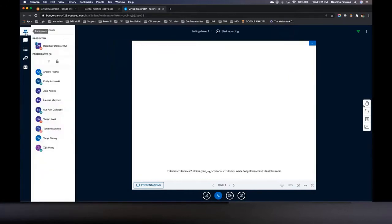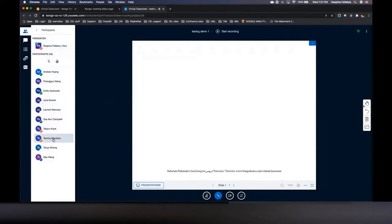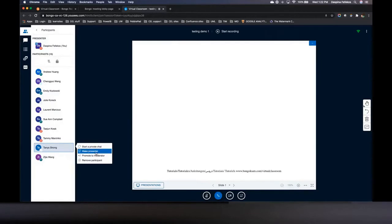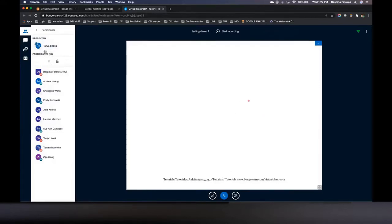I'm going to start with the very top icon — the two-people icon is the participants panel. I have a different status indicator because I am the presenter; I was the first person to join. If a TA joined before the instructor, they would have this status instead. You can hand that status off by clicking on someone's name and either making them a presenter or a moderator. You can also start a private chat with an individual or remove them from the meeting. I'm going to make Tanya presenter now — you'll see my name changed and she's now got control.